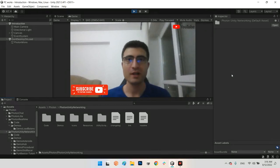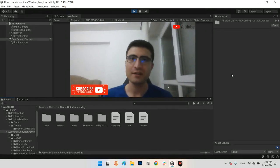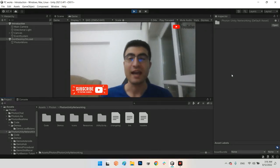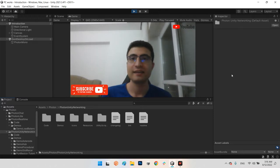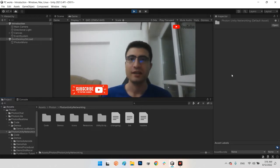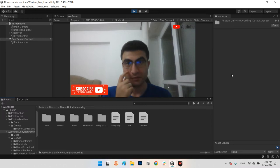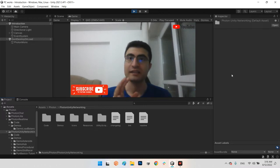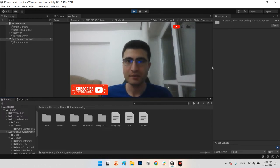Hi guys, I hope you are doing well. Welcome to my channel. In this video we want to learn how we can send a photo or an image with the Photon Network without sending it as a file.